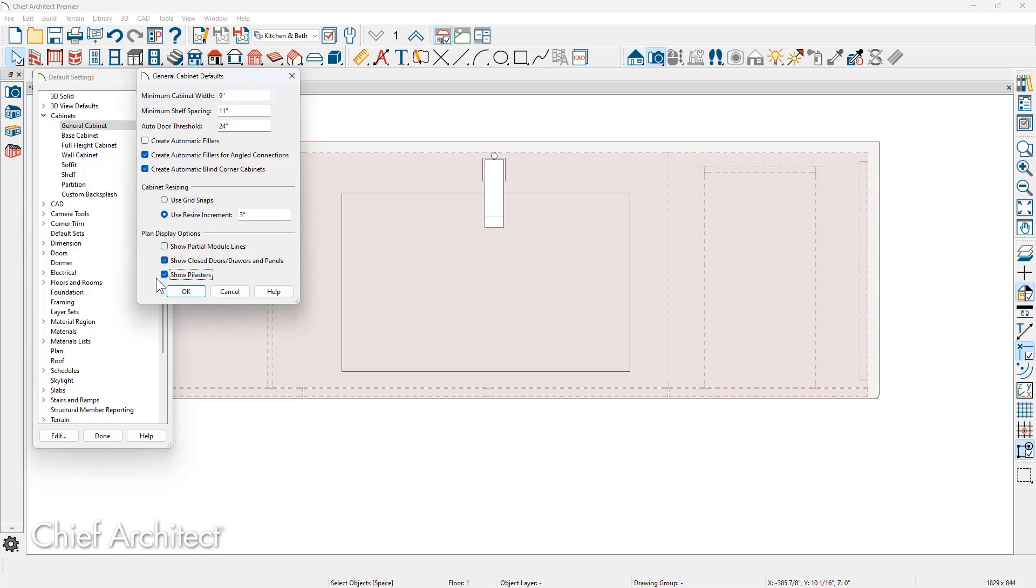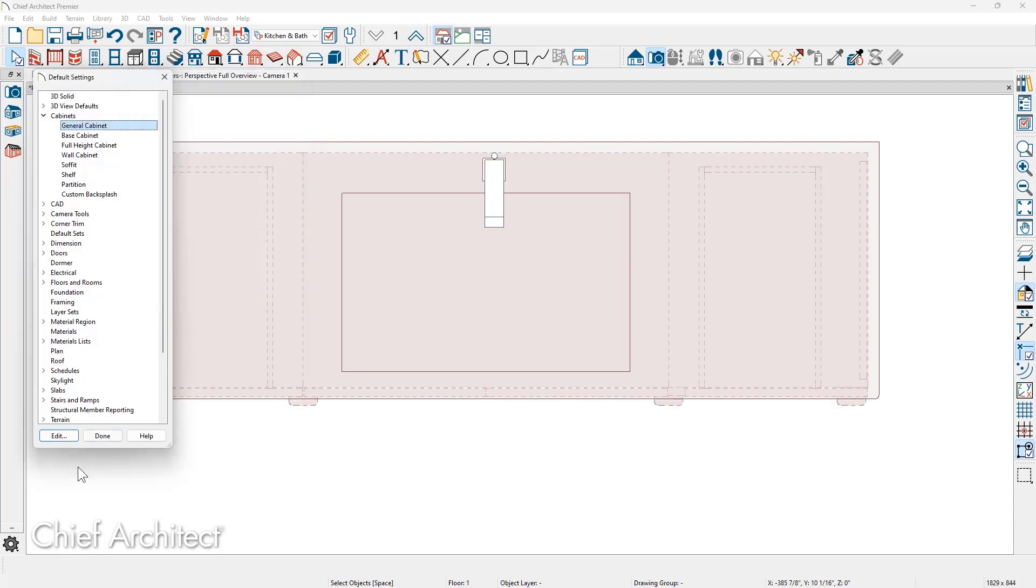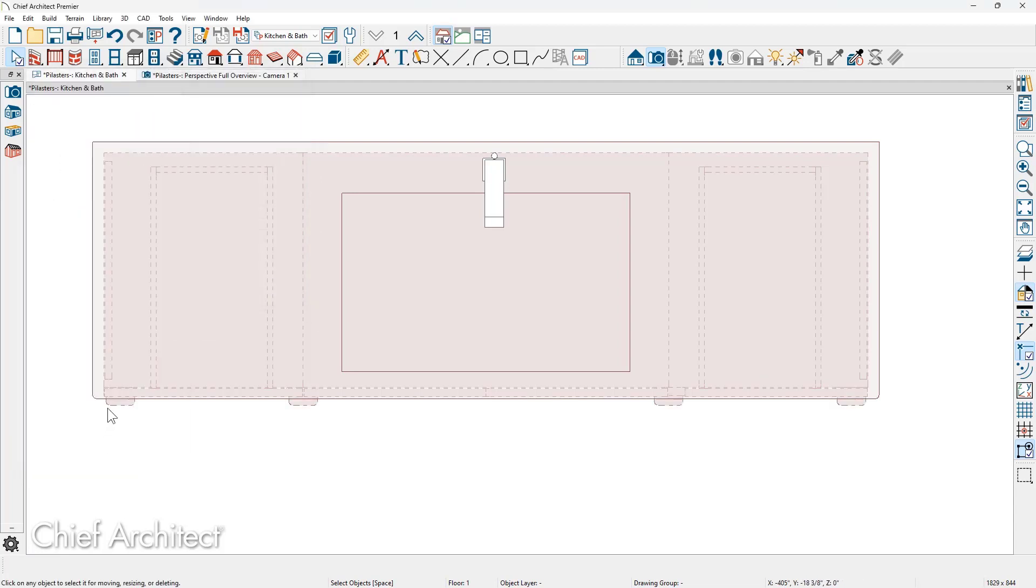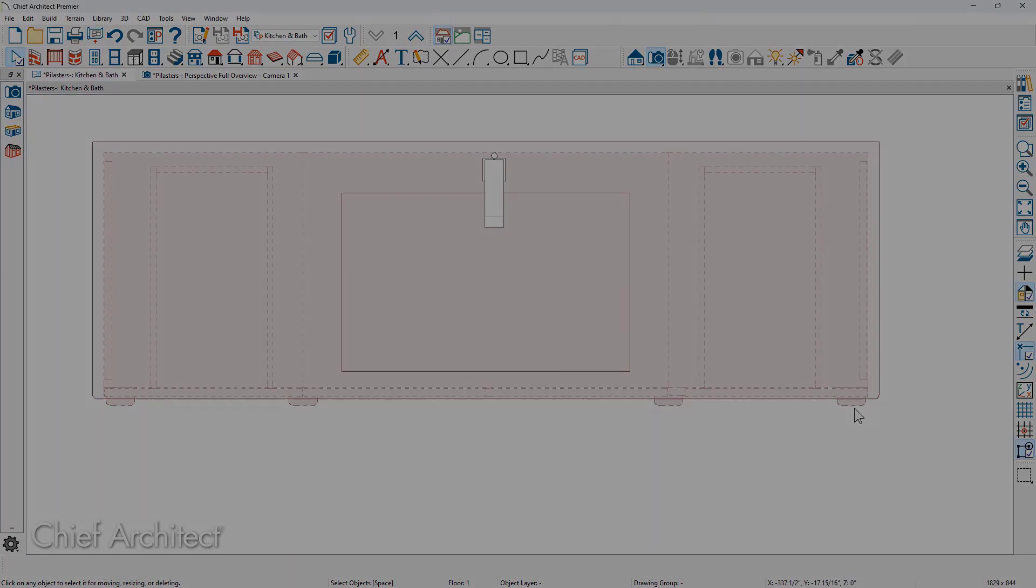There's also the option to show closed doors, drawers, and panels in this default as well. Once you turn that on, you can now see where those pilasters are in your floor plan view.